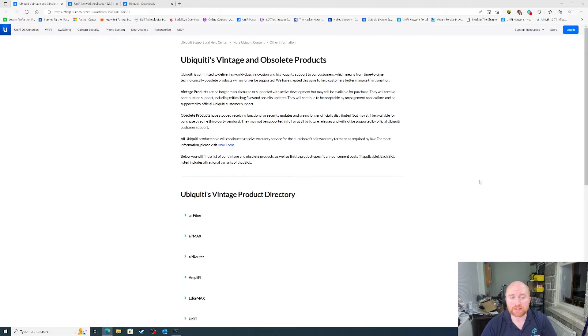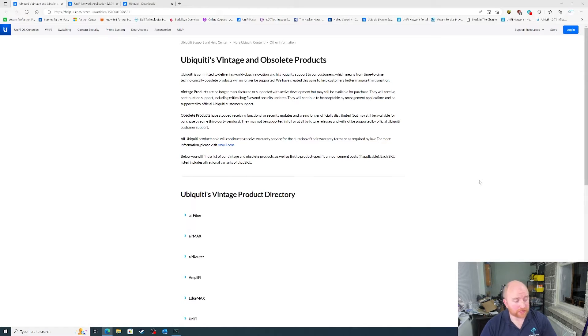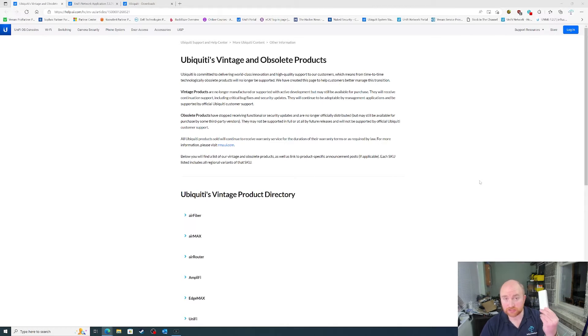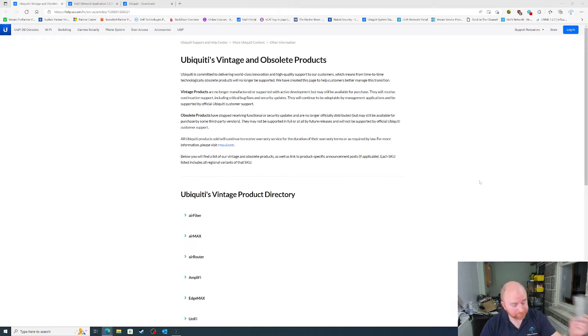And what we'll do is have a quick look at what the difference is between a vintage Ubiquiti product and an obsolete Ubiquiti product. This is the vintage products and the obsolete products. Obviously, you have the currently in support such as this. This is just a Cloud Key Gen2.